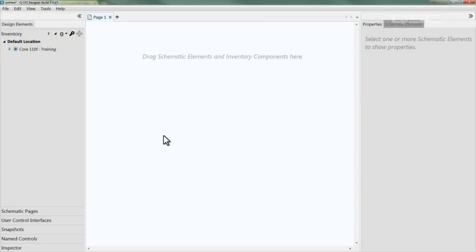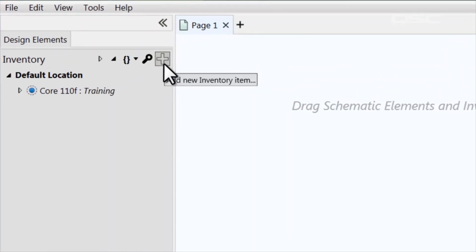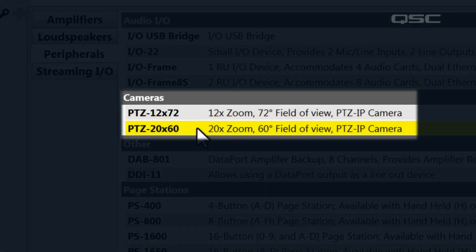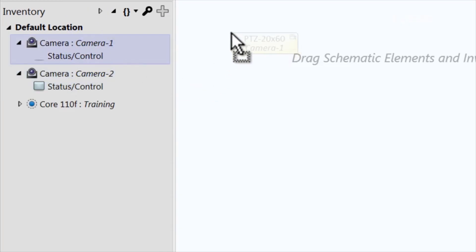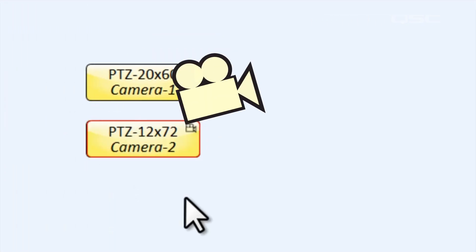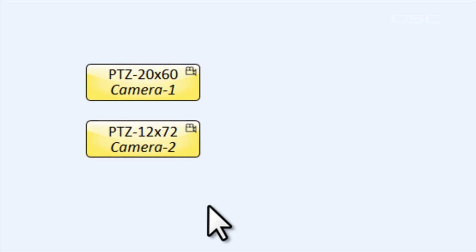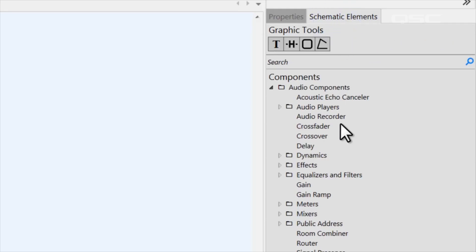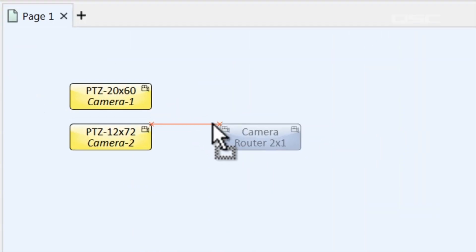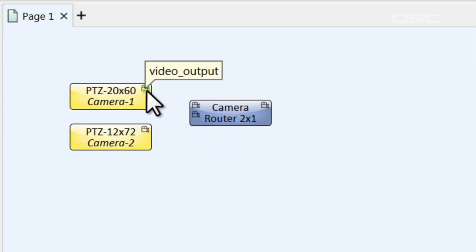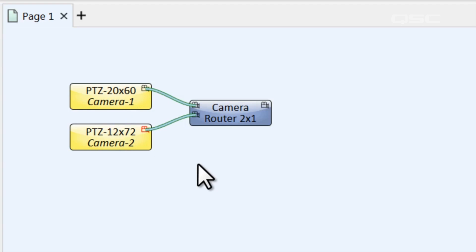Now let's take a look at how you can build all of this inside the designer software. The Q-SYS cameras are located in the inventory section of designer version 5.4 and higher. There are two models — the 20 by 60 and the 12 by 72 — that offer different zoom depths and fields of view. Once you add one to your inventory, you can drag its status control components into the schematic. There's also a new branch of components called video components, which includes a camera router you can use to switch between multiple Q-SYS camera video feeds. You'll even notice that the wire is a different size and color so that you won't mistake this for an audio connection.